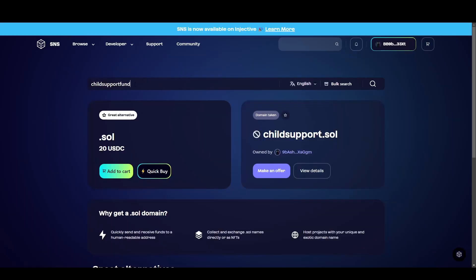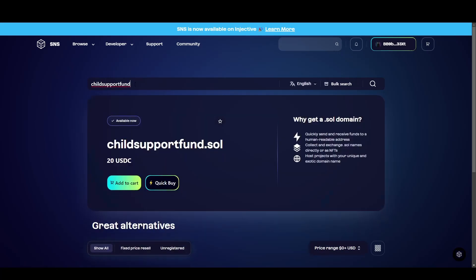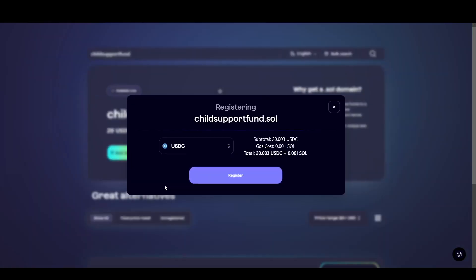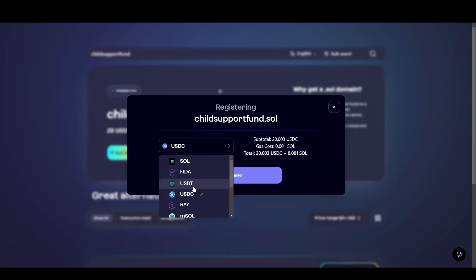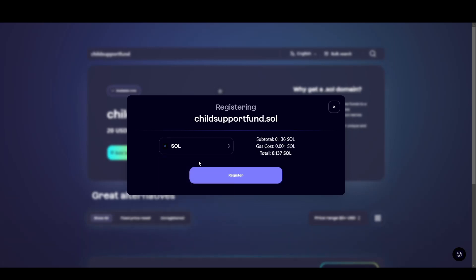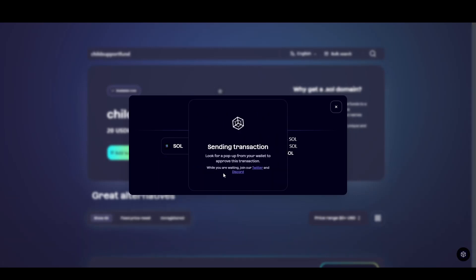So I'm going to search for childsupportfund.sol. And as you can see, this domain is available. And if you're happy with that, you can click add to cart if you plan on buying multiple or you can just click on quick buy. So I'm going to click on quick buy. I don't have any USDC in my wallet. So I'm going to click on Solana. I'm going to register that domain.